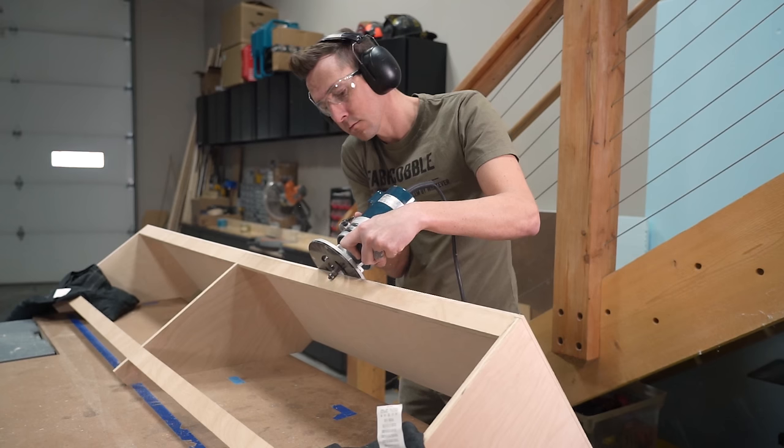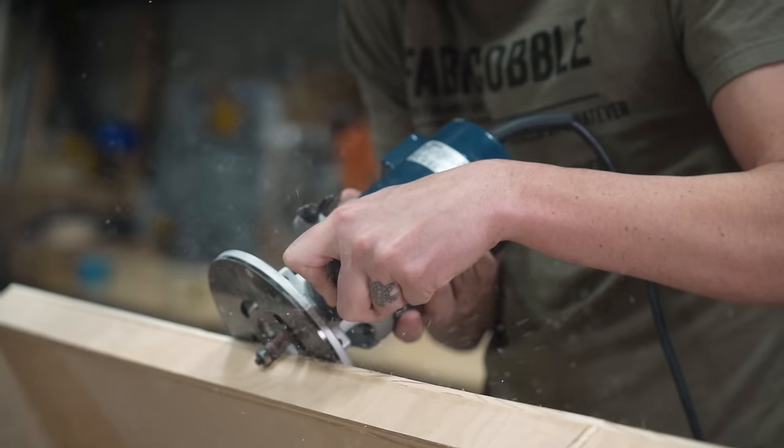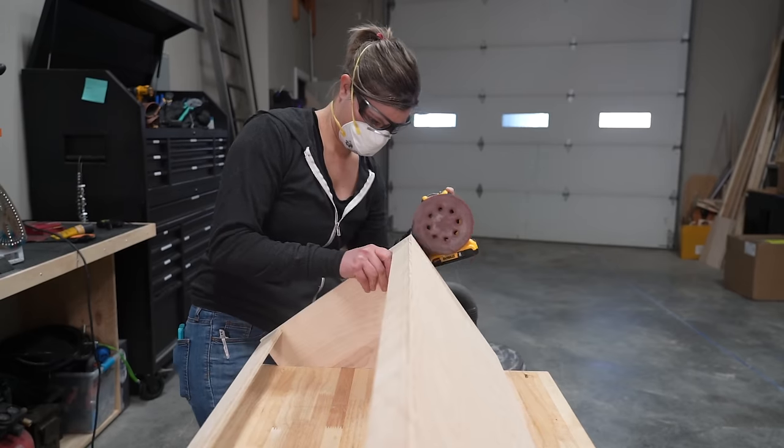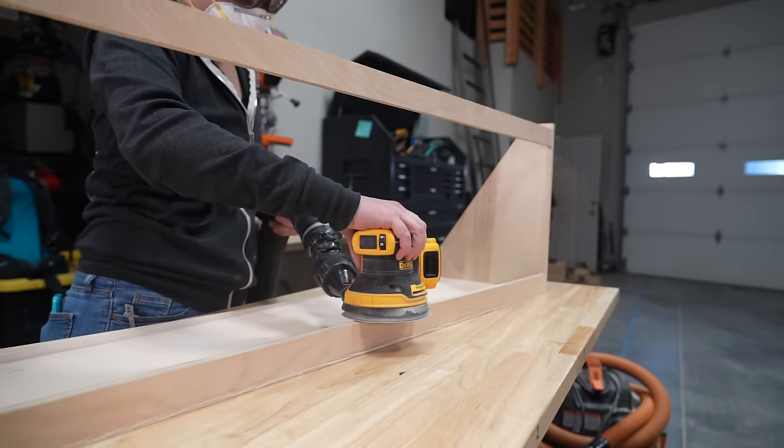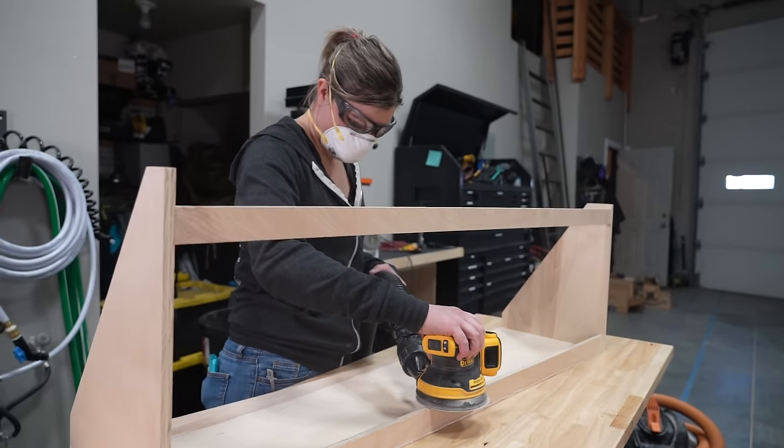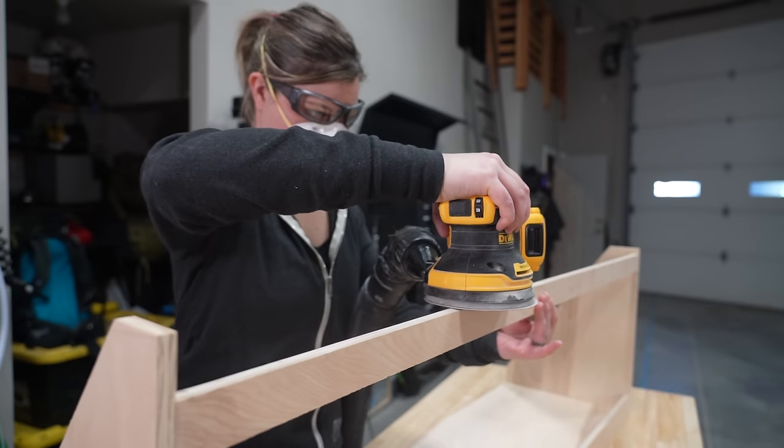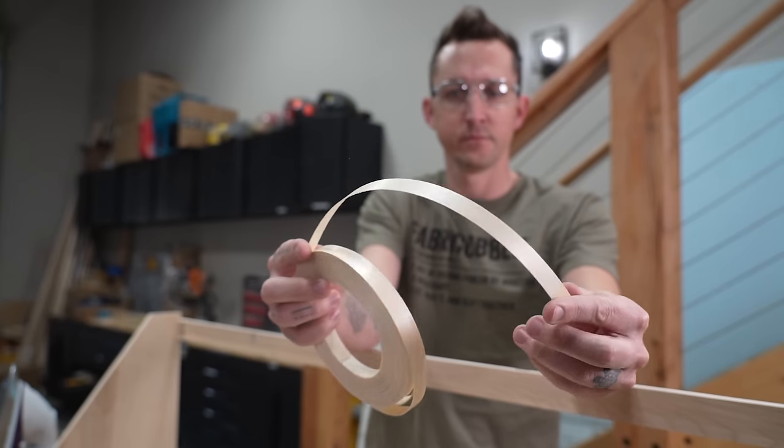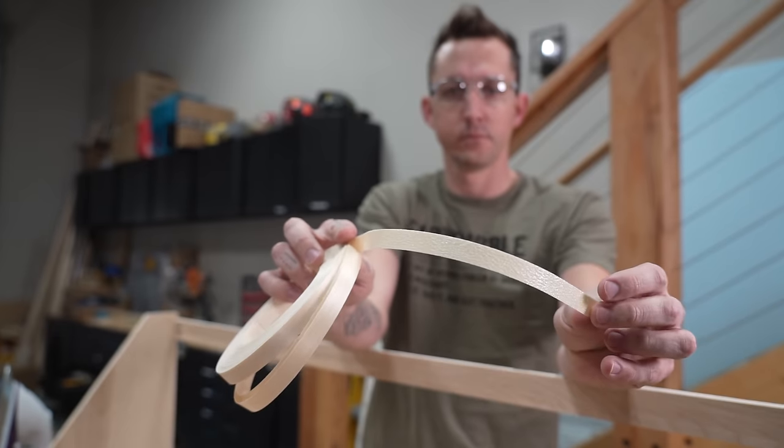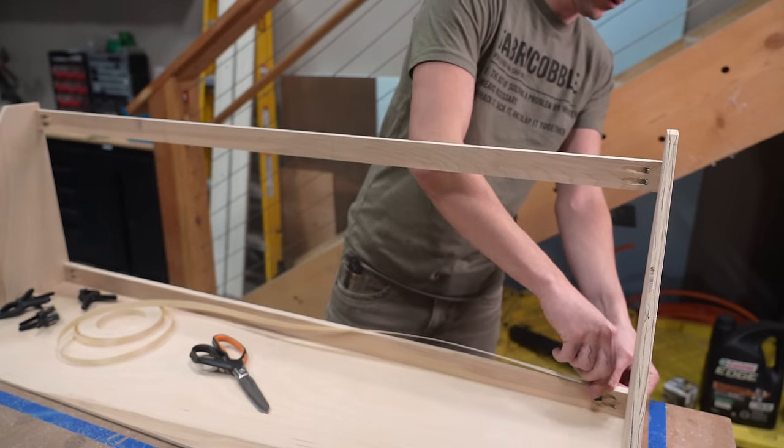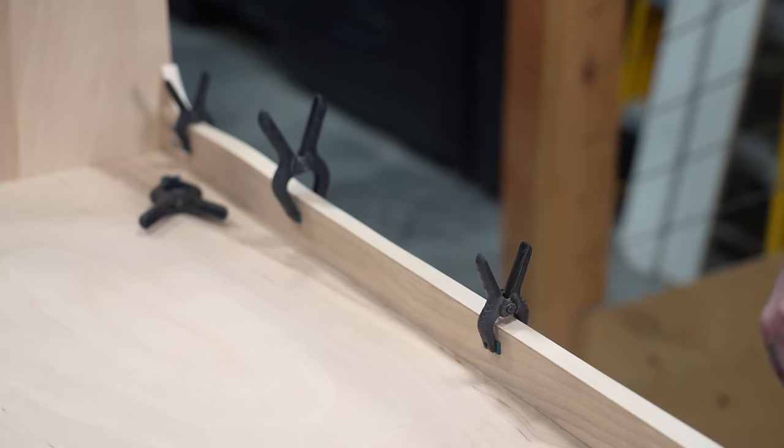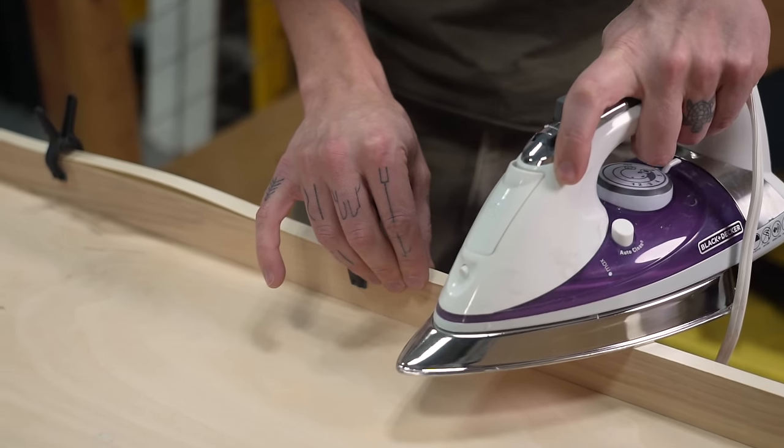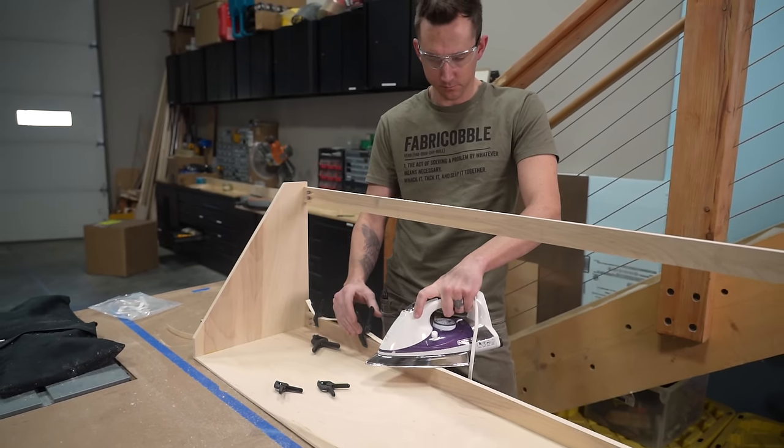We cleaned up the edges using a router and a flush trim bit and then Steph sanded the edges that would be getting edge banding. Now this edge banding is just really thin half inch wide wood veneer that has heat activated adhesive on the back. We clamped the edge banding in place and used an iron to melt the adhesive.